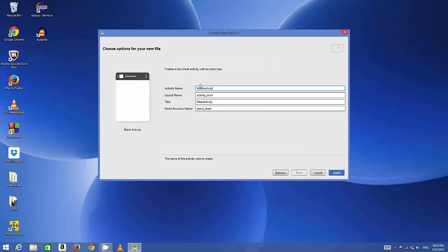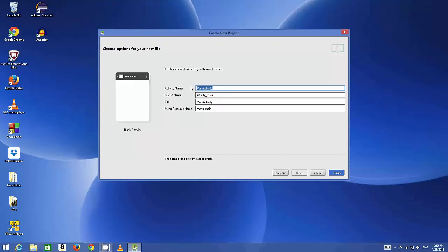In here you can give the name of your activity. Now what is activity? Activity is nothing but you can say a section or page of your application.